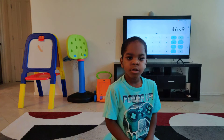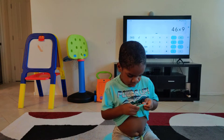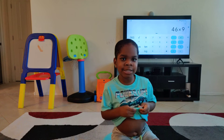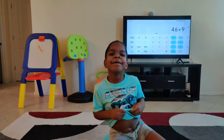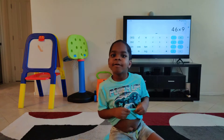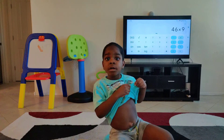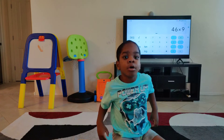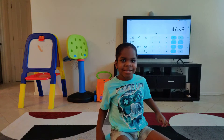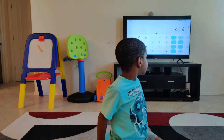Okay, what is 46 times 9? 46 times 9 — 424. Say it again. 414. 414 — yes, is that your final answer? Yes. Okay, let's see.